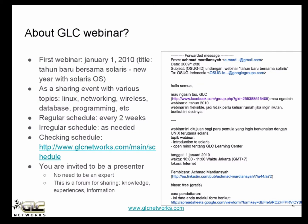At that time we were discussing the Solaris operating system. We set up the webinar as a sharing event for various topics like Linux, networking, wireless, database, etc. Our regular schedule is every two weeks, with irregular schedule as needed. You can check our schedule on our website www.jlcnetworks.com/main/schedule. If you want to be a presenter, you can contact us and we'll put a schedule for you.